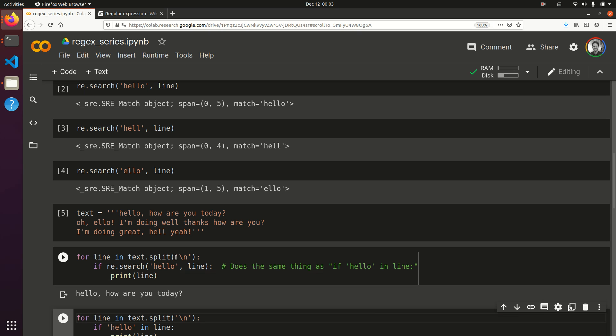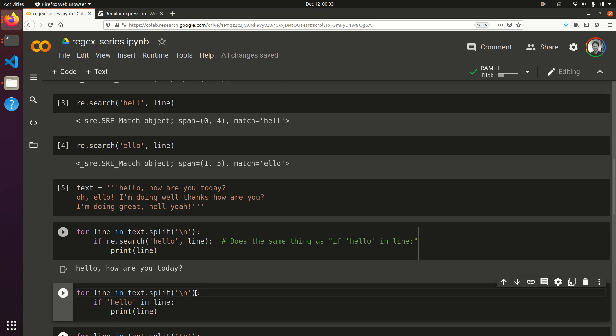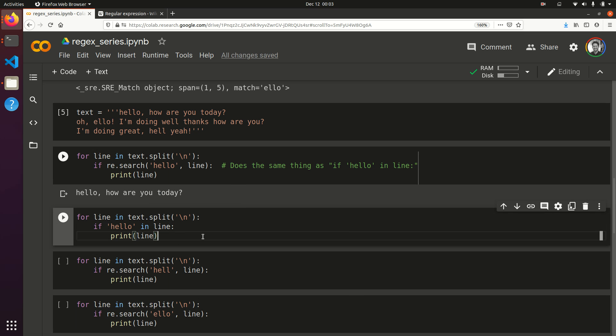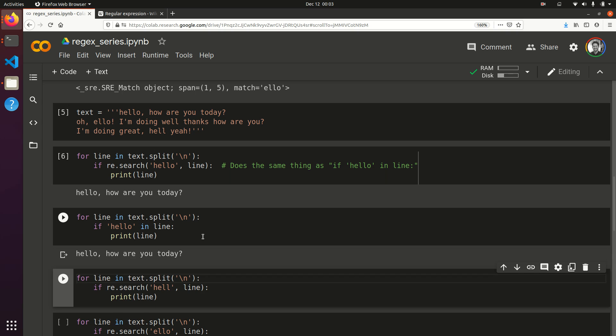And one note real quick, if any of you are thinking, hey, there's an easier way to do this, you're right. In this scenario, you could just do if hello in line. And it's going to give you the same result as the regex. So, it's not really that I would use this for regular expressions, but typically, you're going to get to a little bit more complex pattern matching, as we'll show in future videos. But this is just demonstrating how it works, basically.